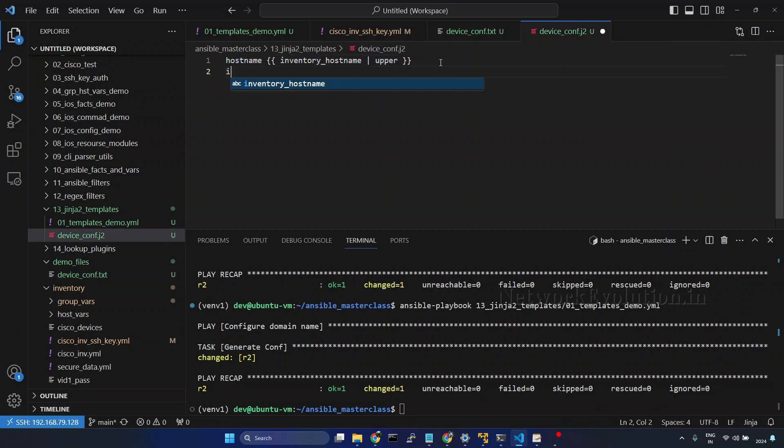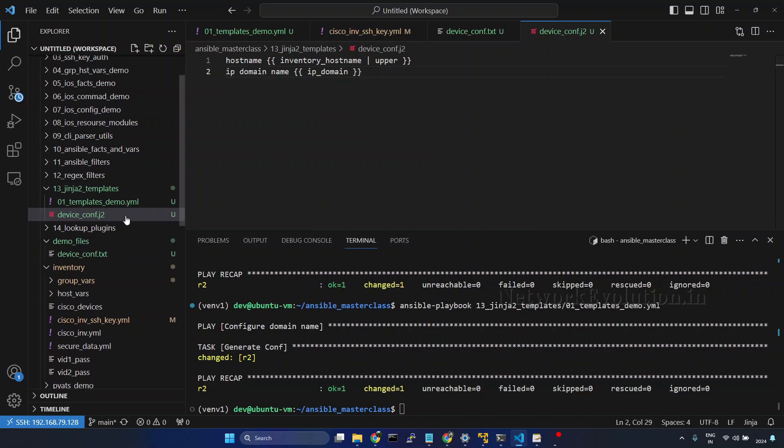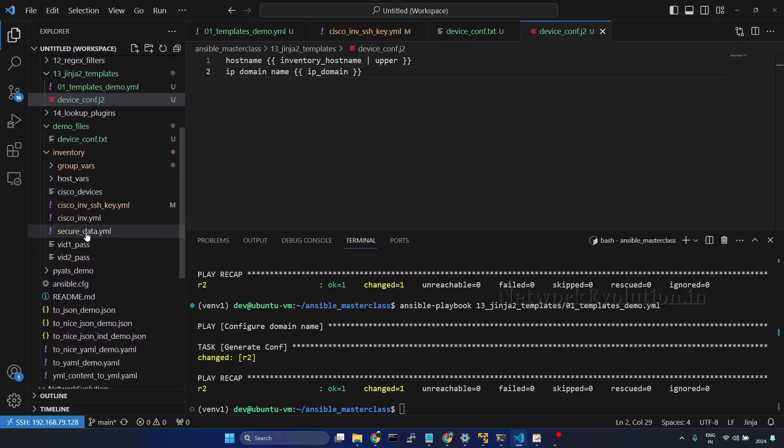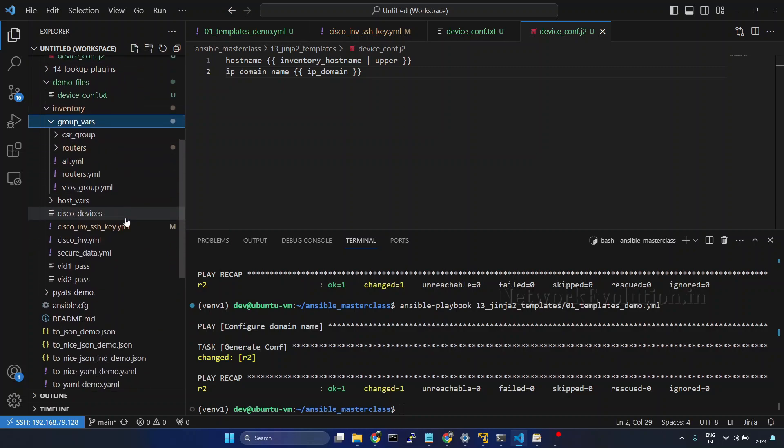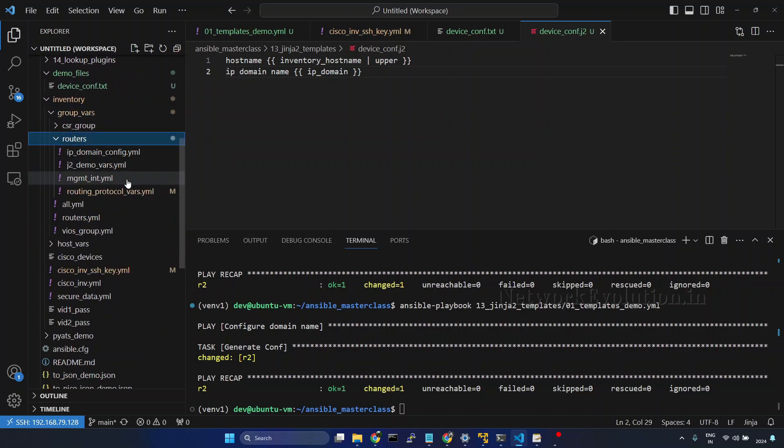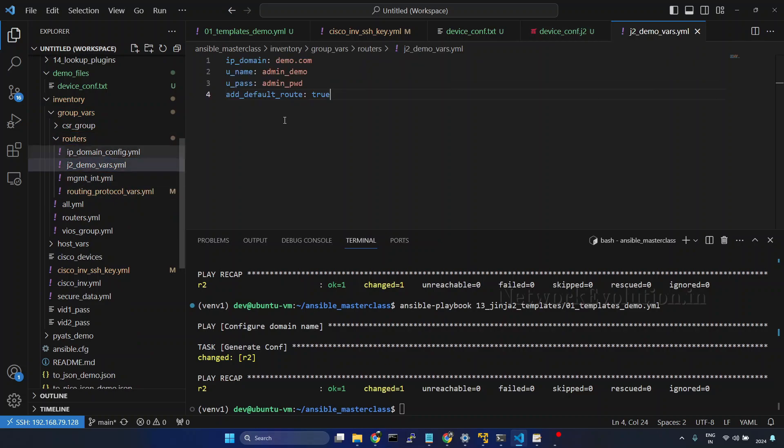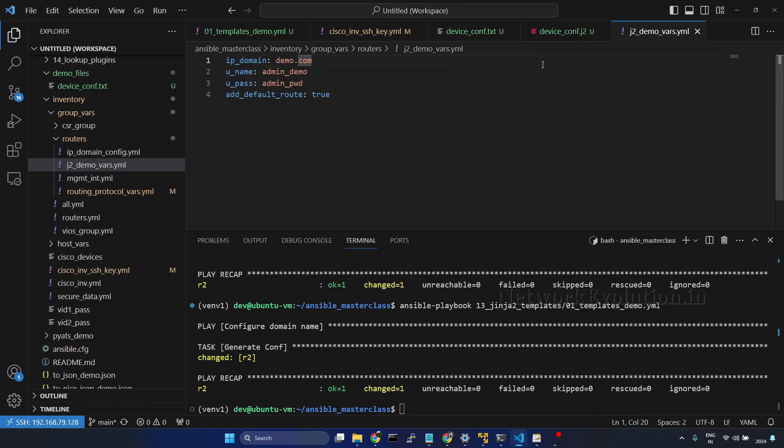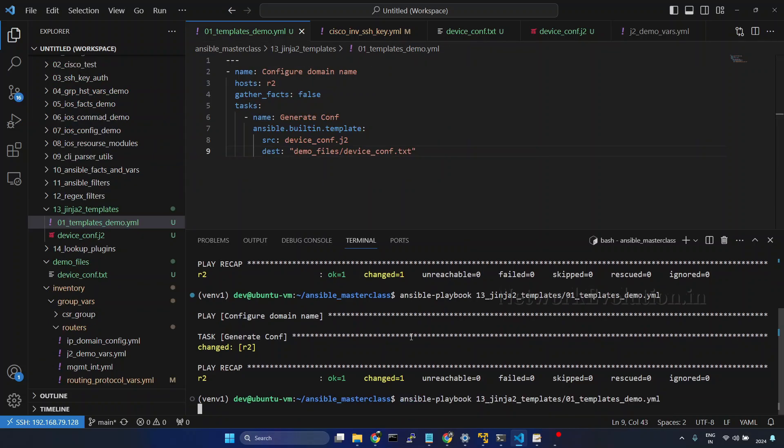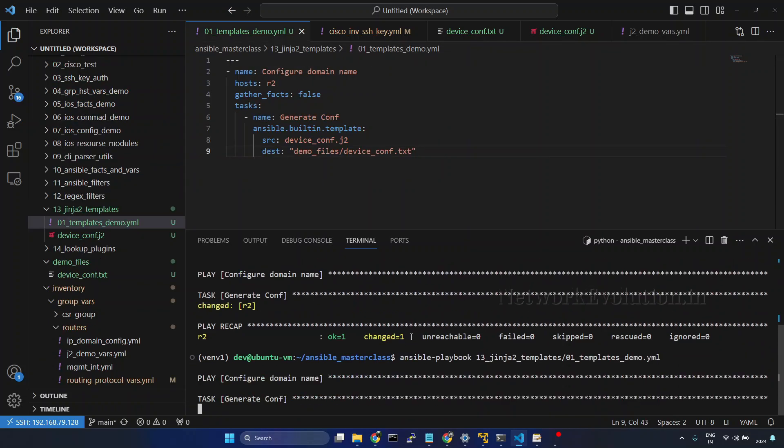Now, here we will add the IP domain name config. We will call this IP domain. Here within the group vars, I have already created a variable file j2demo vars. Here IP domain name is demo.com. Now, we will try running this playbook.